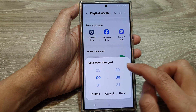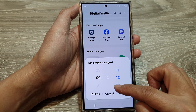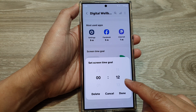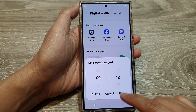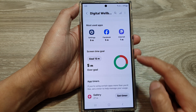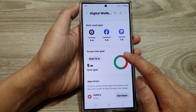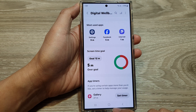This is what it looks like. If I set it to 12 minutes daily and you go over the limit, it will show a red circle.